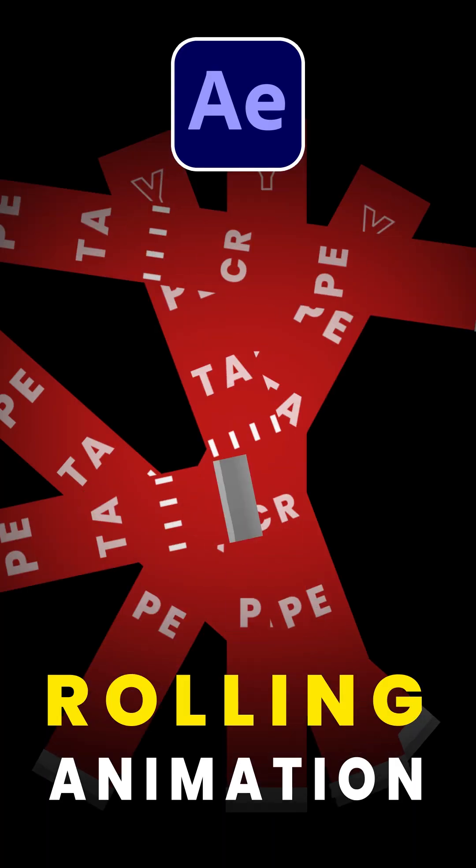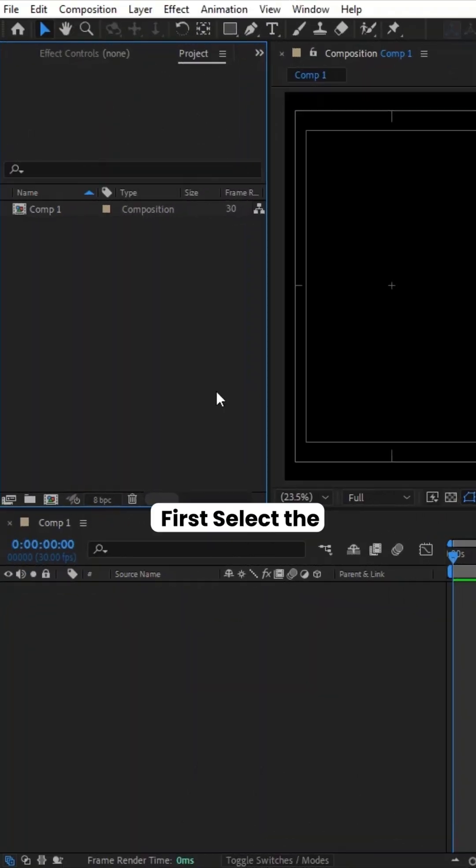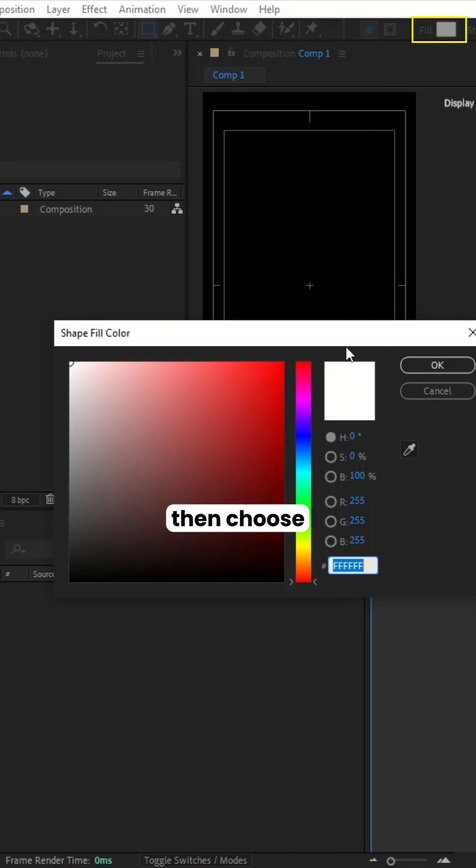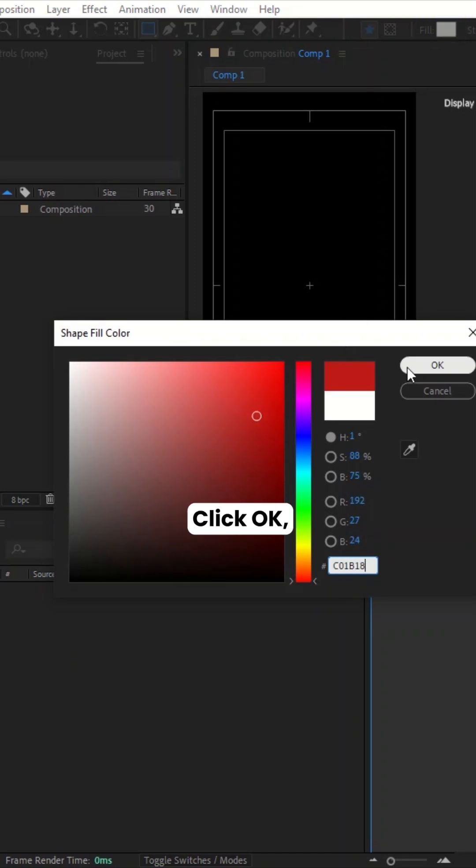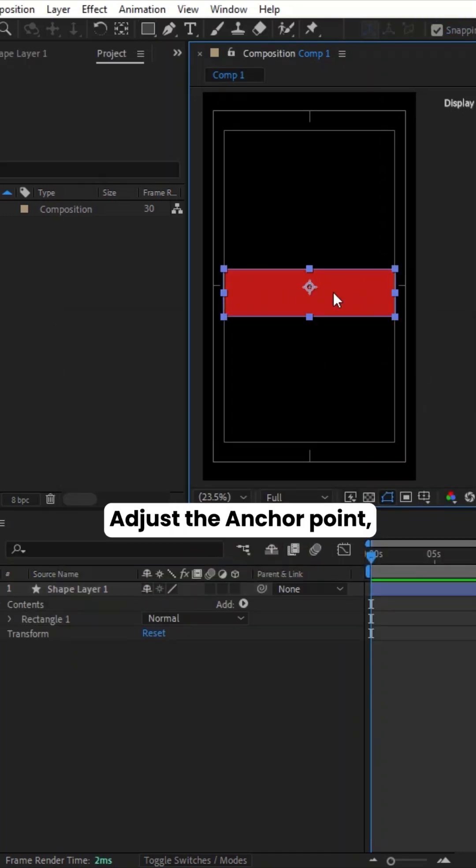Here's how to create rolling text animation in After Effects. First, select the Rectangle tool. Go to Fill, then choose the color, click OK. Draw the rectangle.